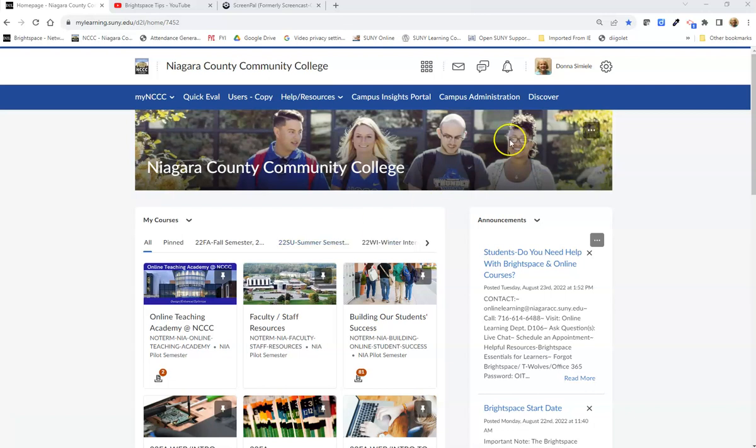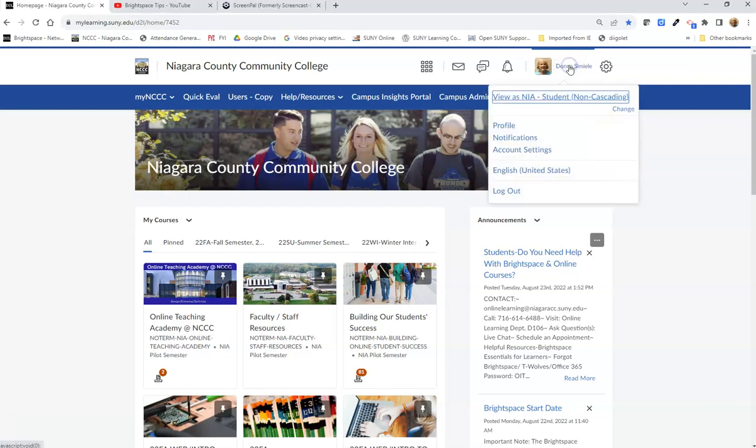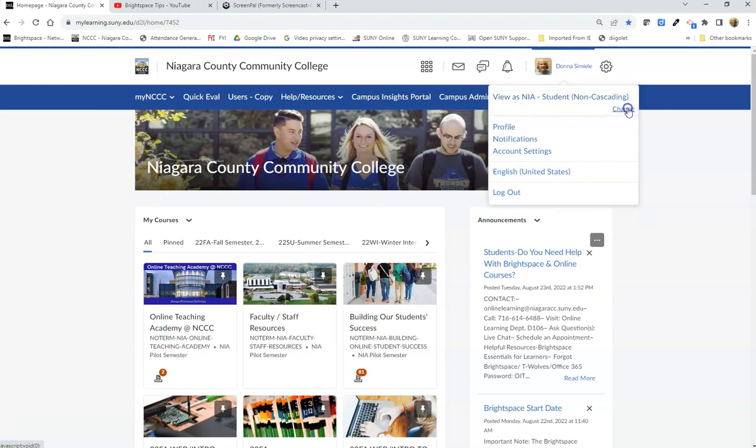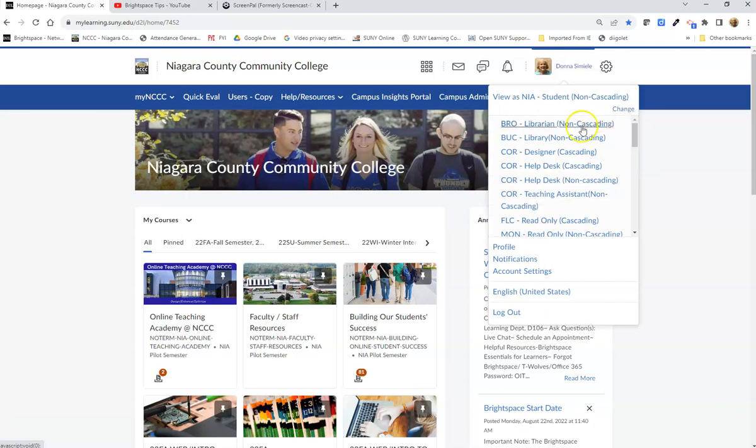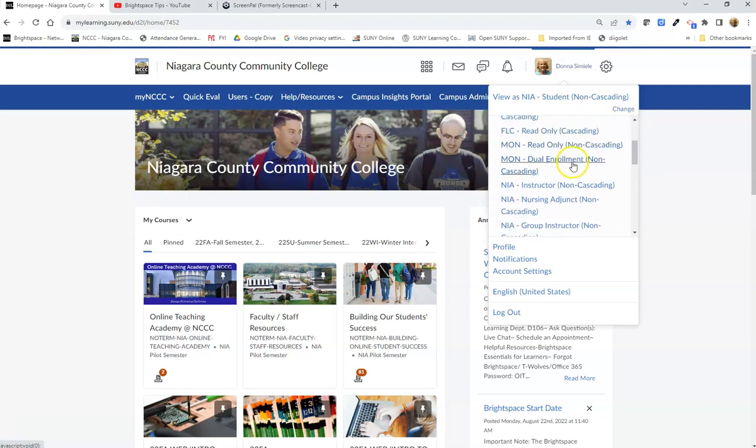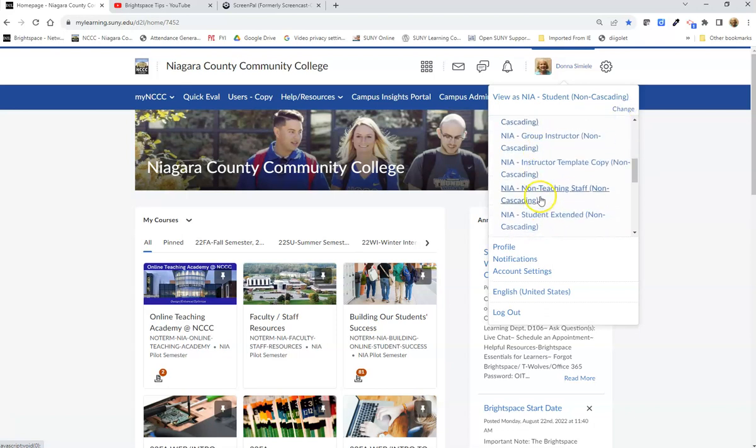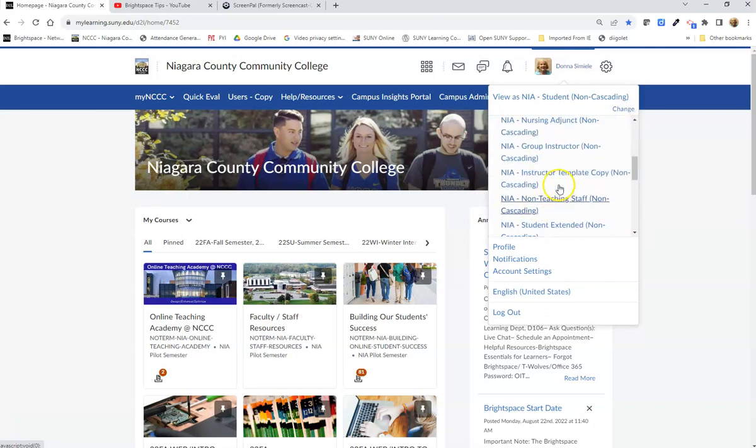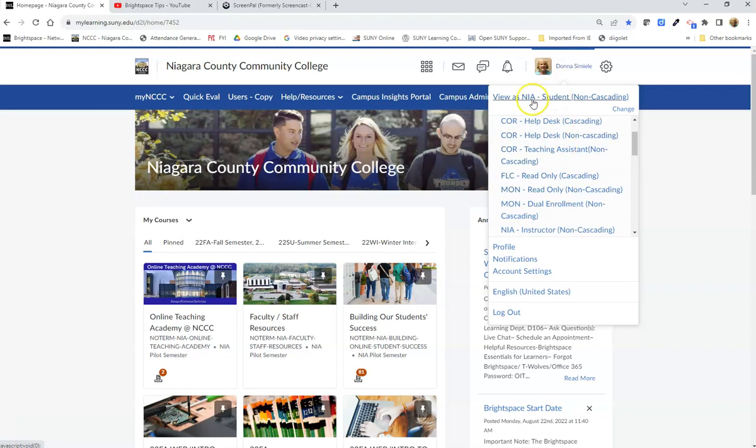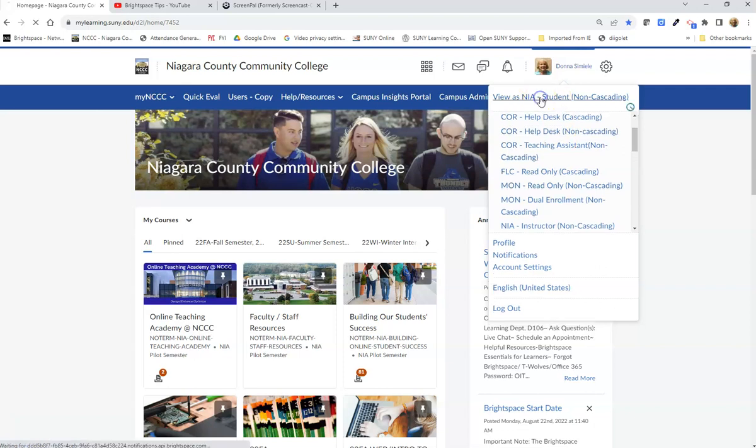Up on your name here, when you click on your name you should see an option for viewing as our college's NIA student non-cascading view. If you don't see this, you can hit change and look through to find the view you're looking for. I'm going to change it to that student NIA view.